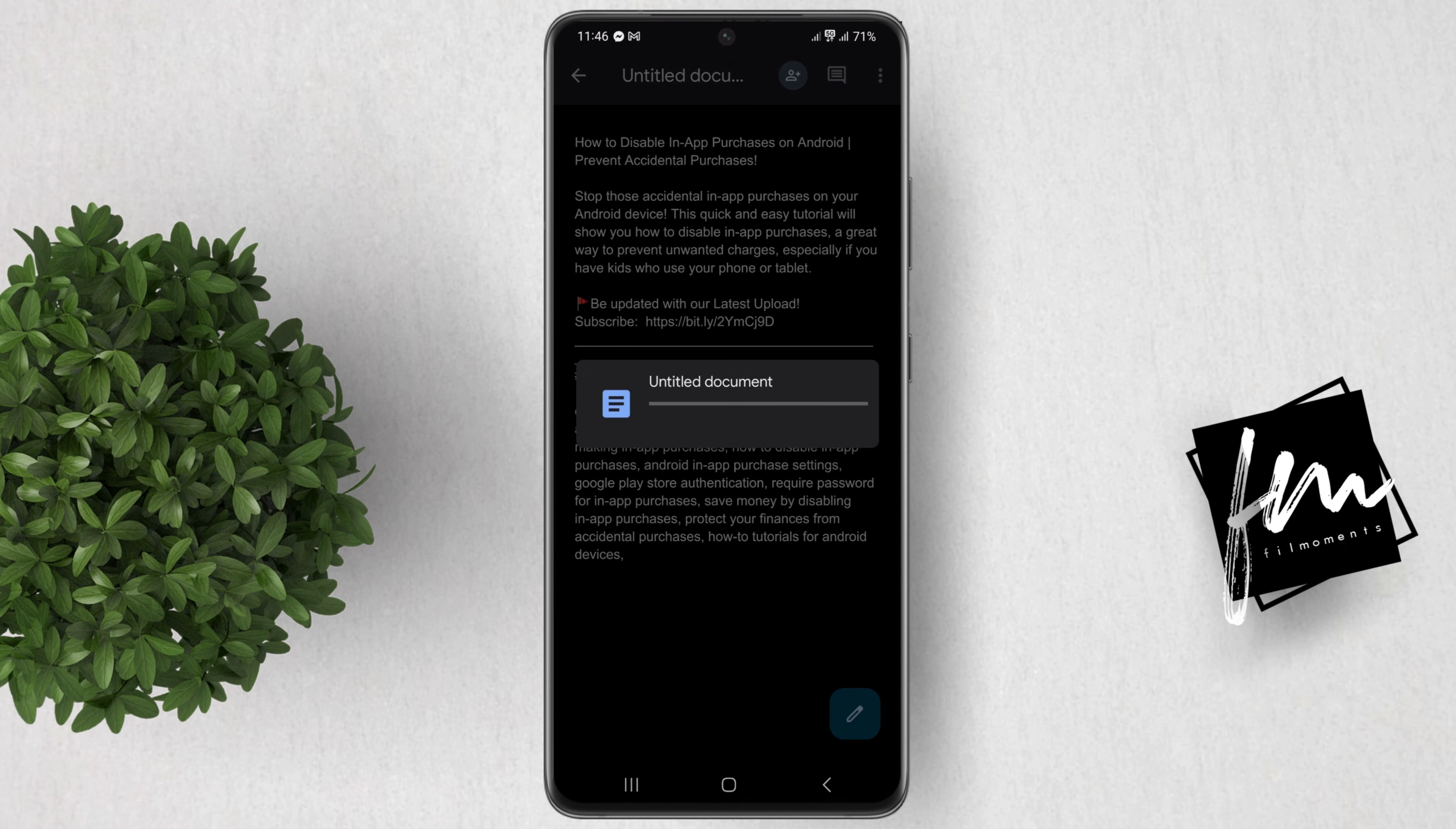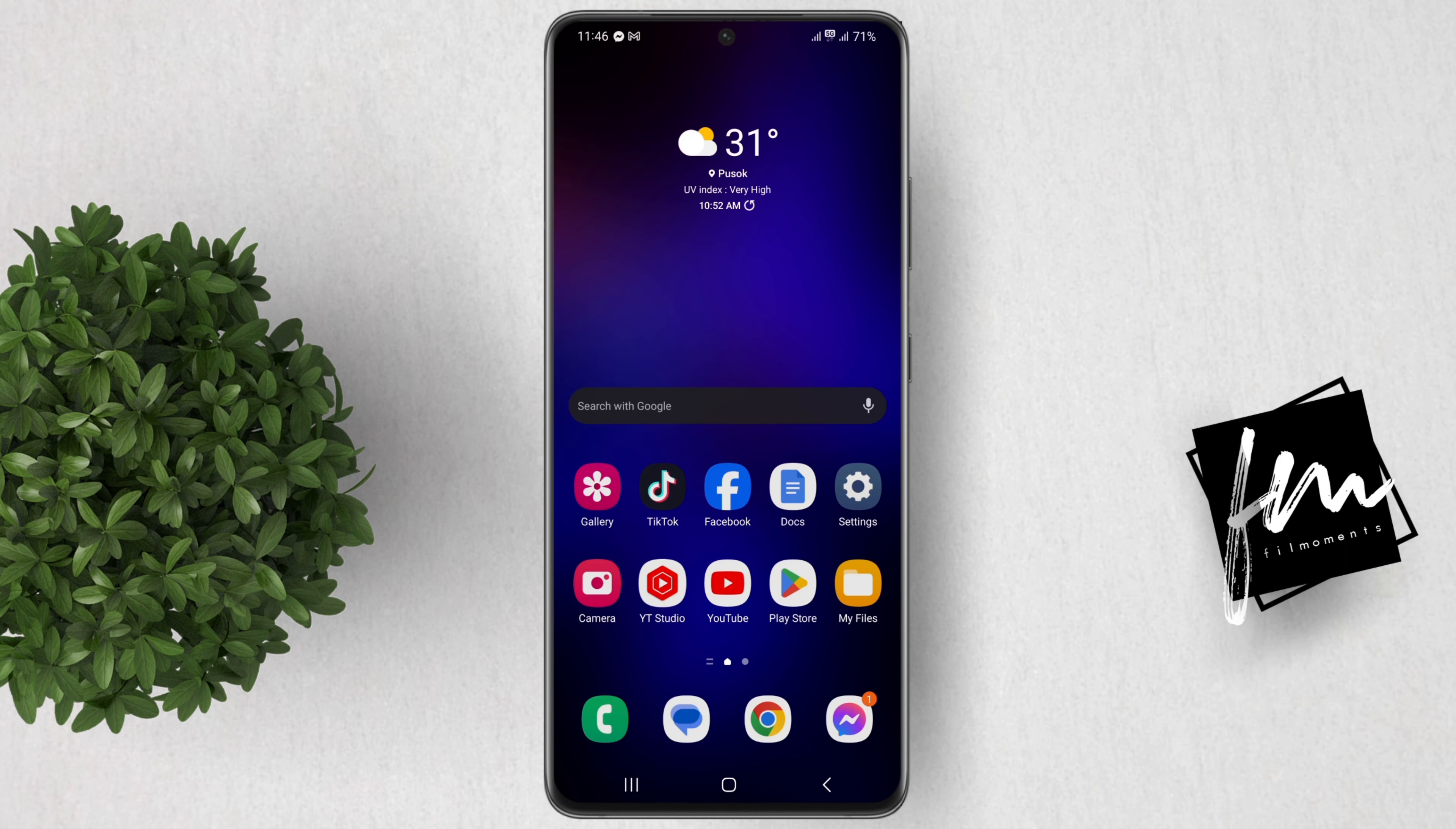That's it for this tutorial. For more how to tutorials, please subscribe or click on other videos to keep on watching.